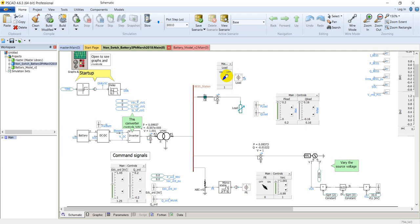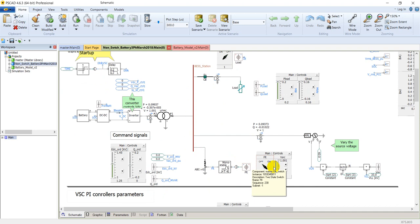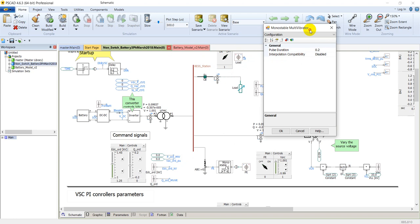A three-phase two-front fault is connected to the BESS station bus. It can be triggered by a select switch and its control panel, and the duration of the fault is controlled by a monostable set to 200 milliseconds.